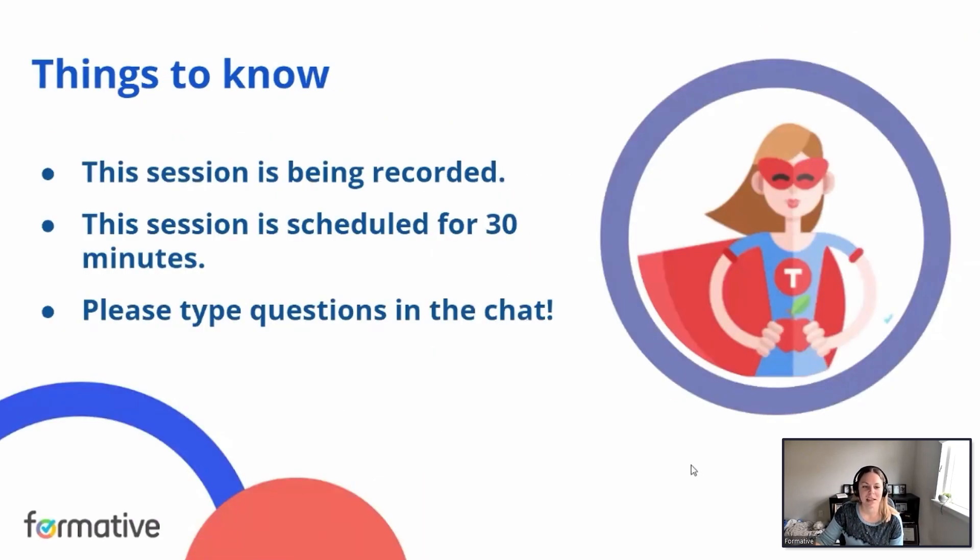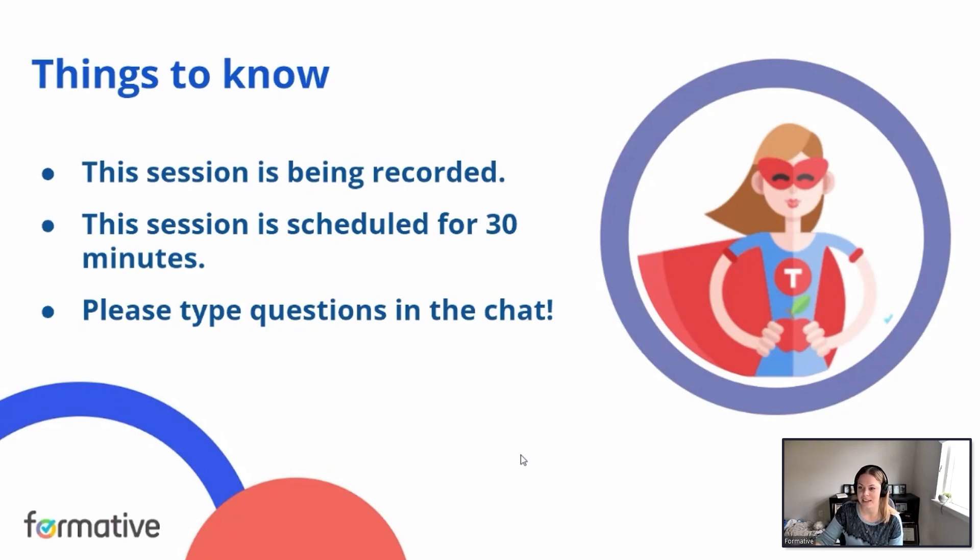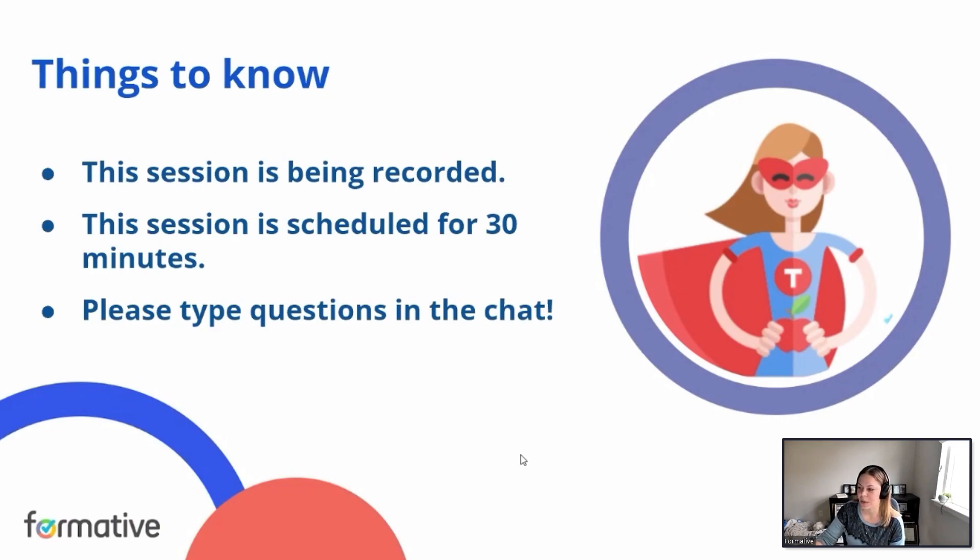Some things to know for today's session. Our session is being recorded and it will be uploaded to our training center afterwards. Our webinar is scheduled for 30 minutes, and if you have any questions, just go ahead and enter them into the chat and we'll make sure they get answered.